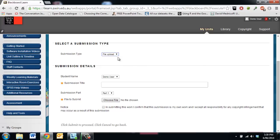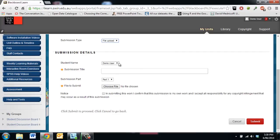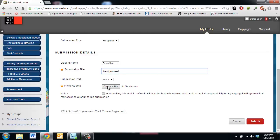And we scroll down you'll see that the only option here is file upload. It will have our name. We can put in a title and then we'll click choose file just like you'd attach an attachment in an email.